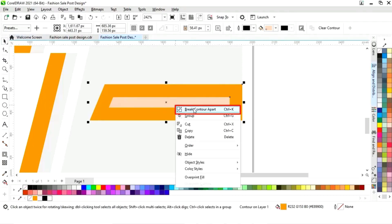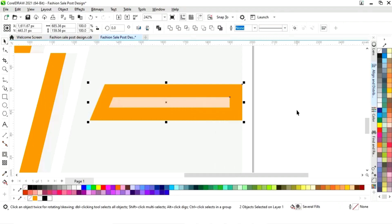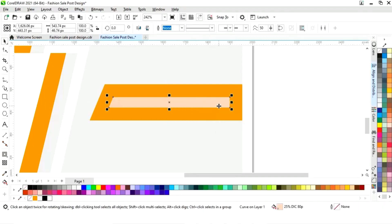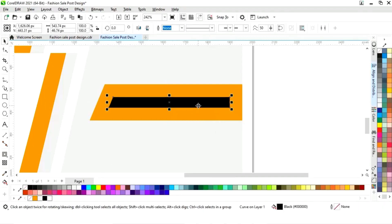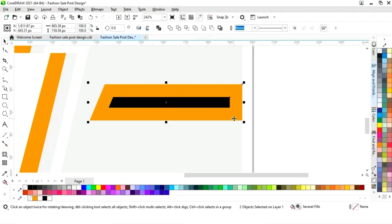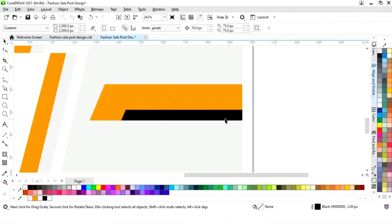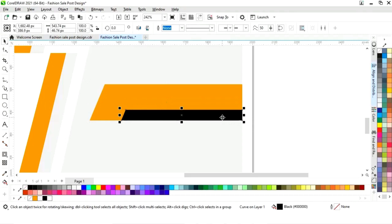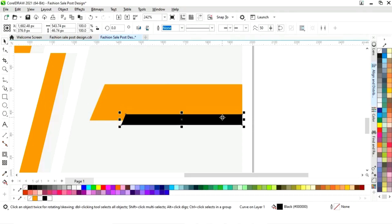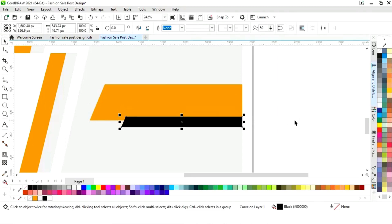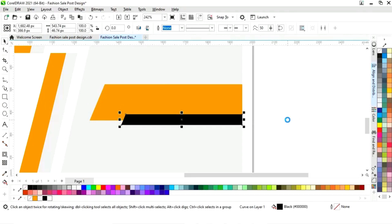Now we right-click and select break contour apart. We select this shape and change the color. Then we select both shapes and press R and B to align them.